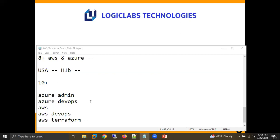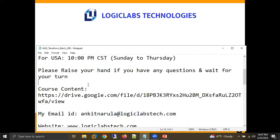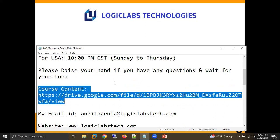A participant named Pam asked about prerequisites for the Terraform course, mentioning she had already attended the AWS Associate course. The instructor confirmed that AWS knowledge is the only prerequisite required for this Terraform training.